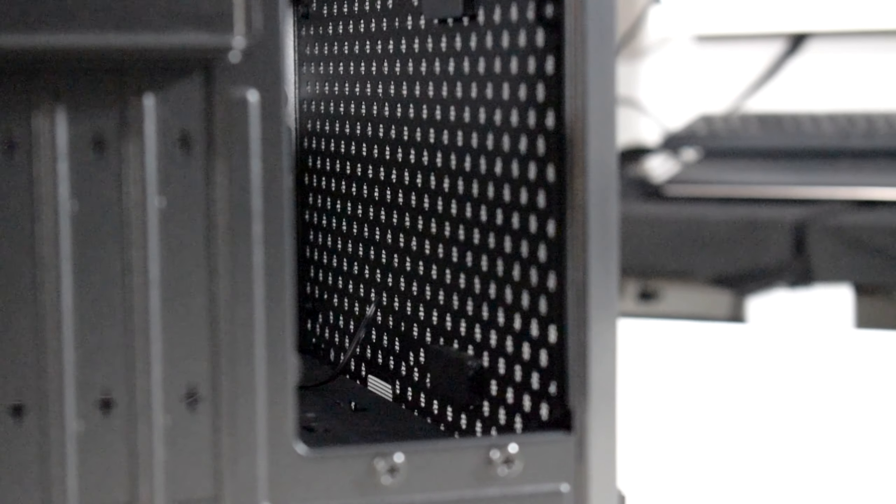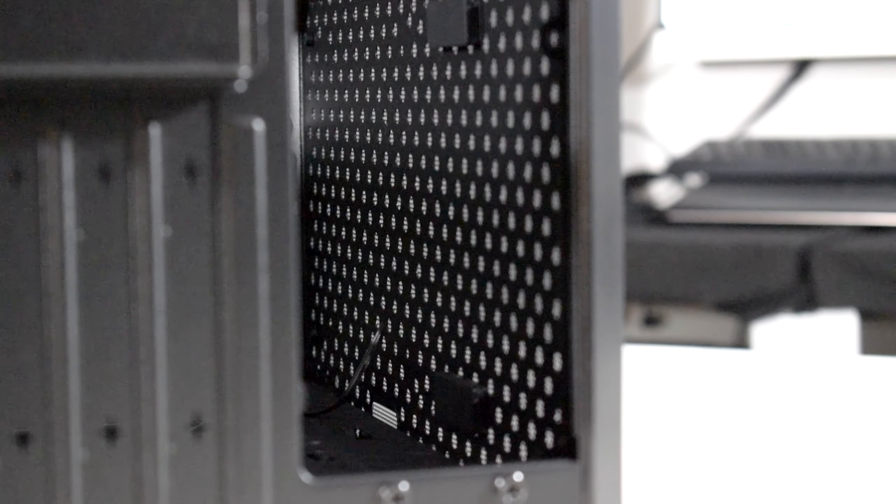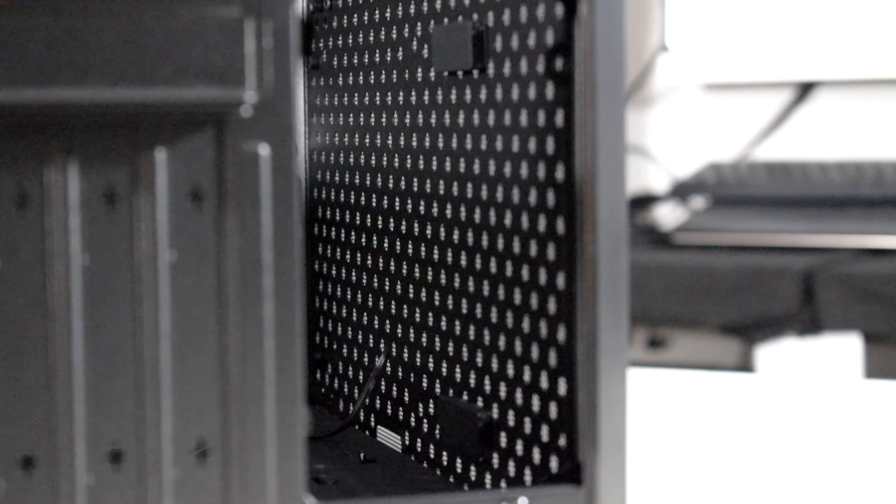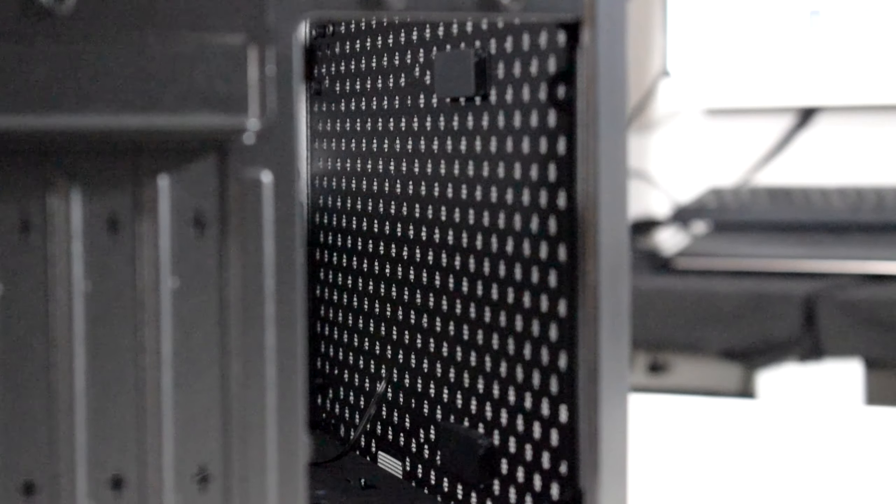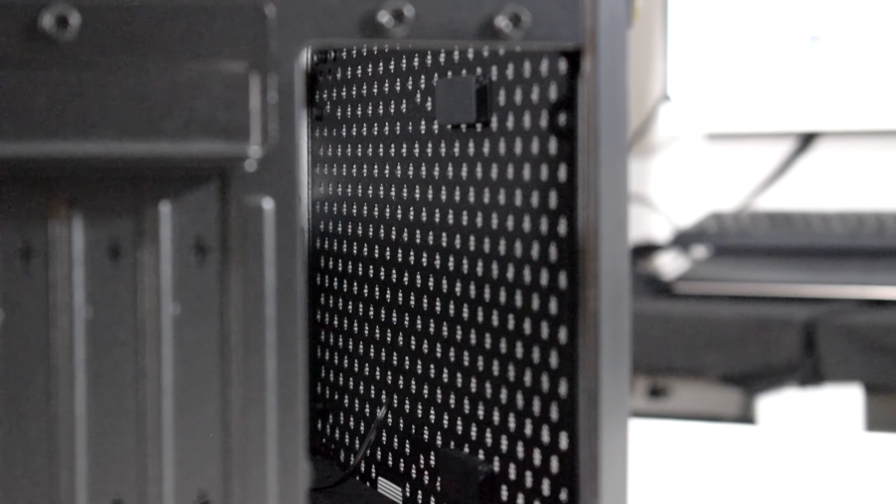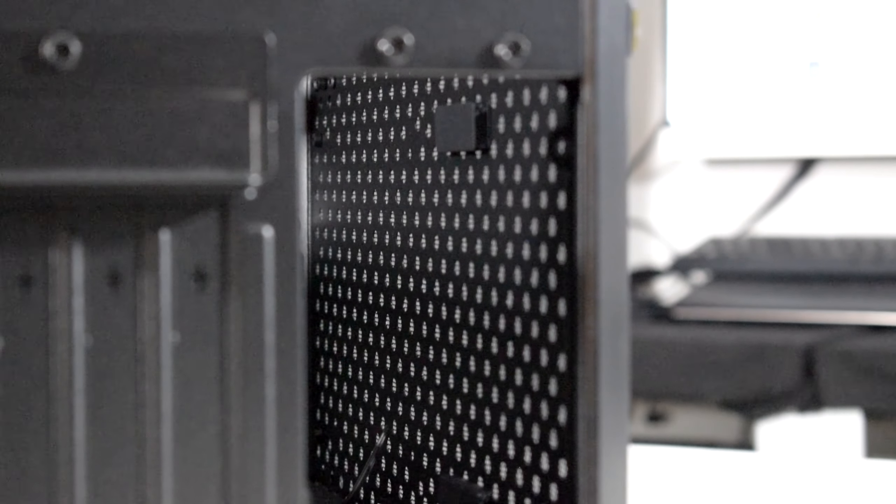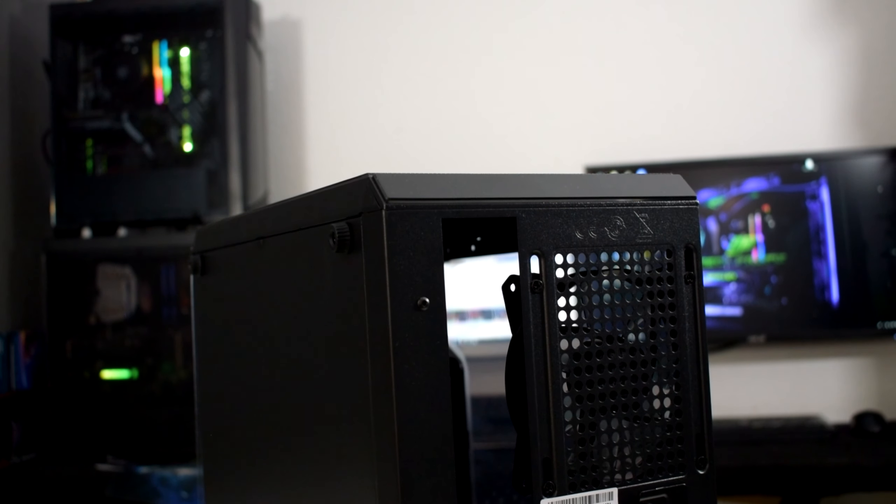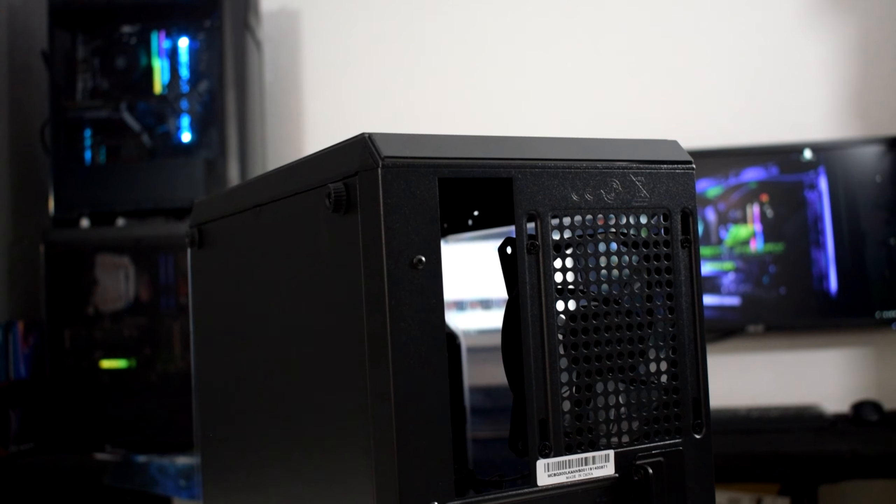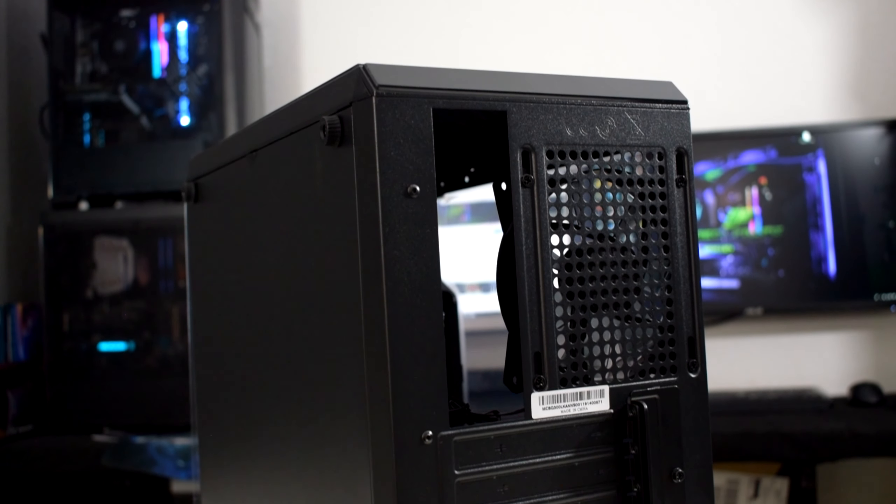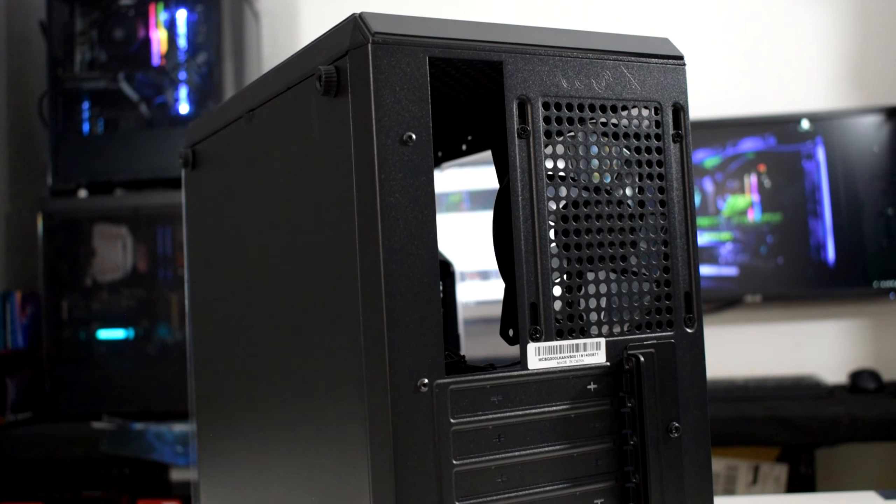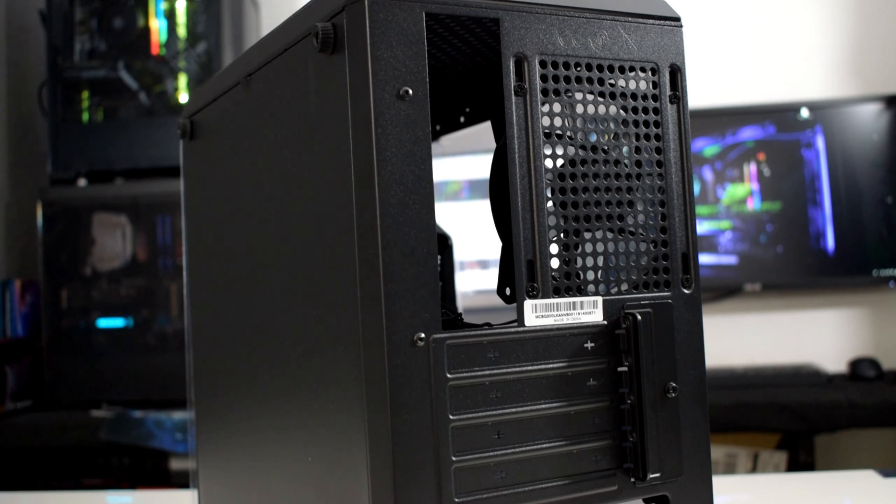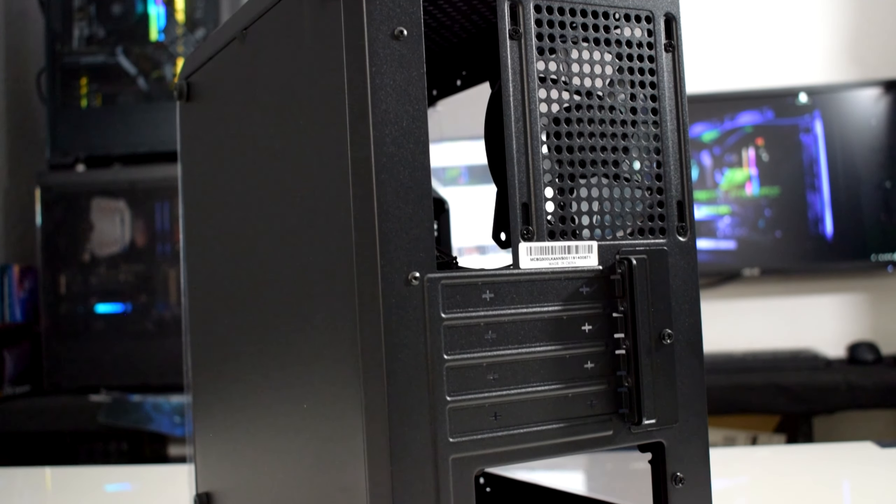The whole case is made out of steel and doesn't have any plastic components. Overall, I can say that for its price tag, it has a really good quality build and offers really good looks and airflow to cool your hardware.